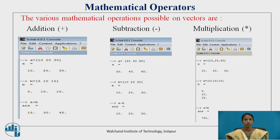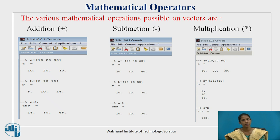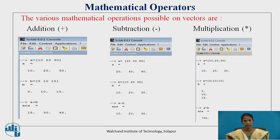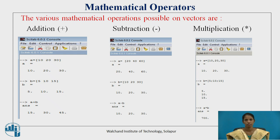The third operation is multiplication. A row vector should be multiplied with a column vector; two row vectors cannot be multiplied directly. Vector a is defined as 10, 20, 30 and vector b is defined as 5, 10 and 15. When both are multiplied, that is a multiplied by b, it gives us 700 — that is 10 into 5 plus 20 into 10 plus 30 into 15, which comes to 700.